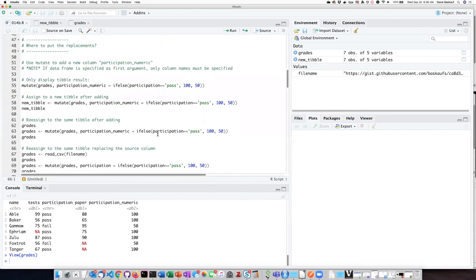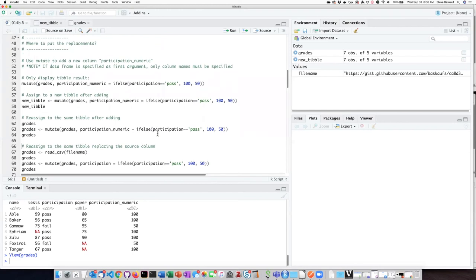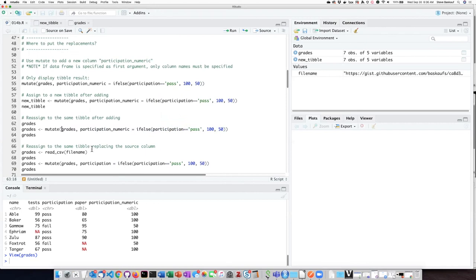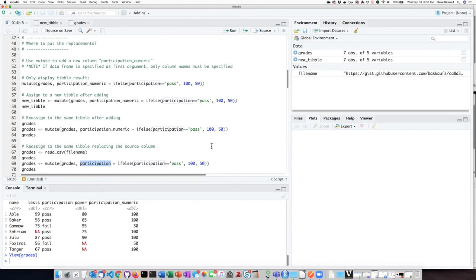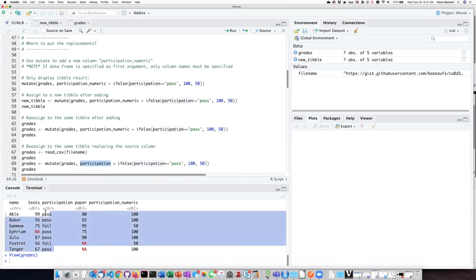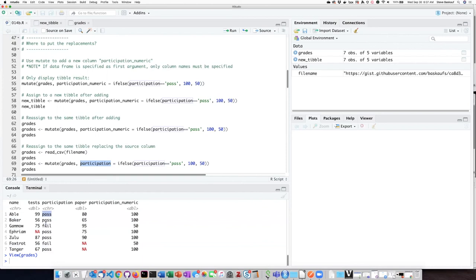The other possible variation that I could do on this is to take the output of my mutate function, but instead of generating a new column called participation_numeric, I could just replace the old participation column with the new data that I've generated. So the question would be whether I need to maintain these pass/fail values. If I need to have them for the future I should add a new column. But if I really don't want them anymore I could just simply replace the participation column with this new data.